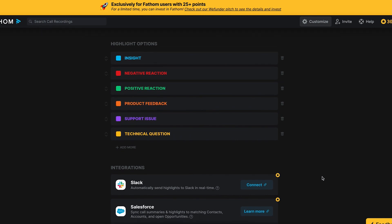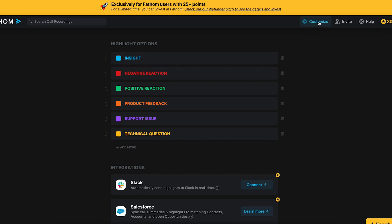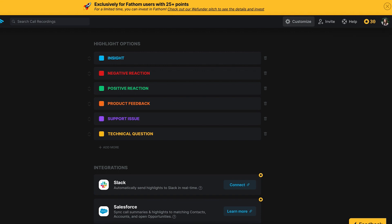Once you start doing this more regularly with your team, with your partners, with certain clients, it's just going to get easier. Sometimes people are uncomfortable recording the first time — make sure you can turn it off. You also have options here with an invite code, and you can earn up to 100 points per referral. There are some further customization options you can click on. You can start a test call, and there are additional tutorials and FAQs. So let's do a test call and open up Zoom.